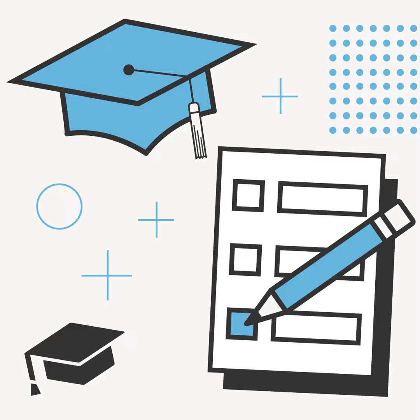Beyond the SAT and ACT, the Classic Learning Test, CLT, is a newer option available to students created in 2015. The CLT founder wanted to provide an alternative standardized test rooted in tradition while taking advantage of modern technologies. With the goal of helping students become better human beings, the CLT is accepted as a replacement of the SAT or ACT by over 250,000 colleges.